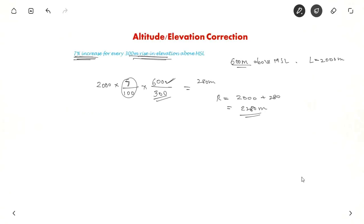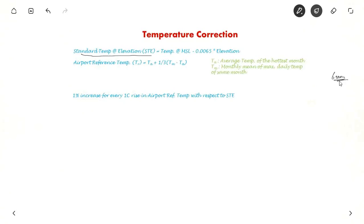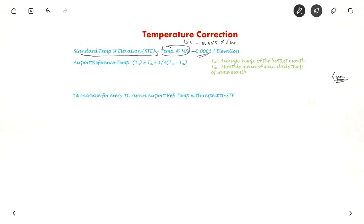This is how we apply correction for elevation. Now for temperature, we first need to know the standard temperature at elevation, which is: temperature at MSL minus 0.0065 × elevation. That is 15°C minus 0.0065 × 600 for an airport at 600 meters. The airport reference temperature formula is: Ta + (1/3) × (Tm − Ta), where Ta is the average temperature of the hottest month and Tm is the monthly mean of maximum daily temperature of the same month.